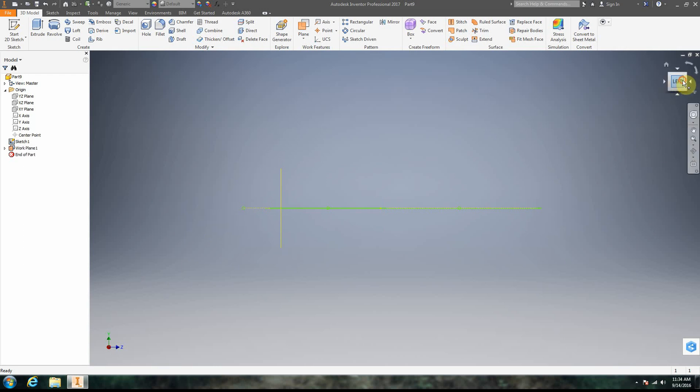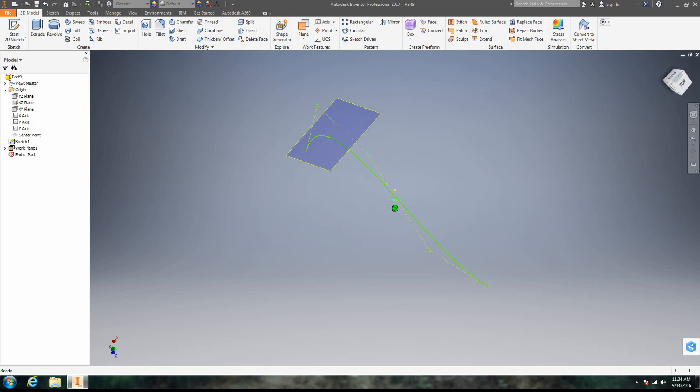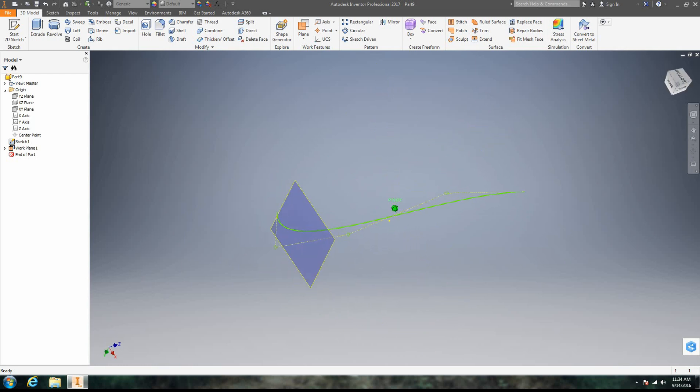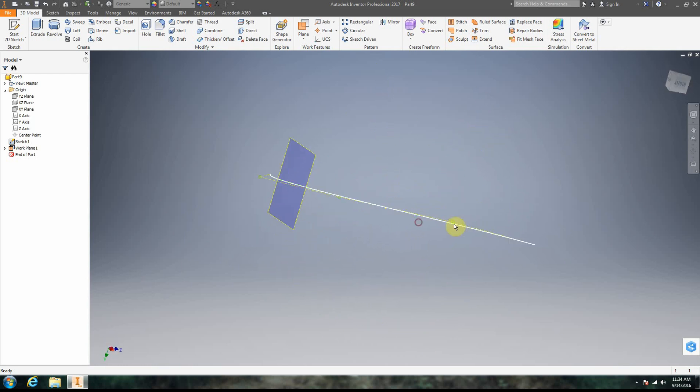All right, so now what we have is this work plane. All a work plane is is a flat surface, an imaginary flat surface that we can put a sketch onto. We can do other things with it, but in this case, we're going to put a sketch onto it.